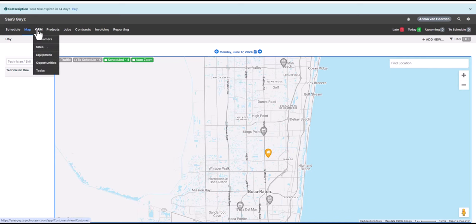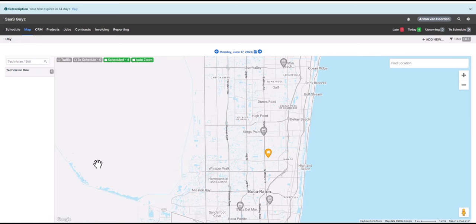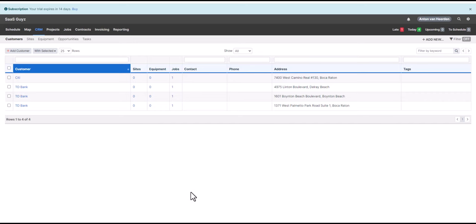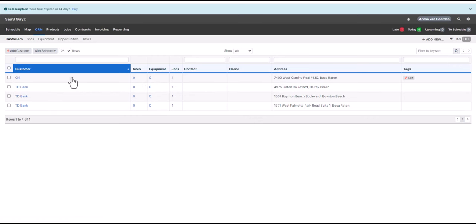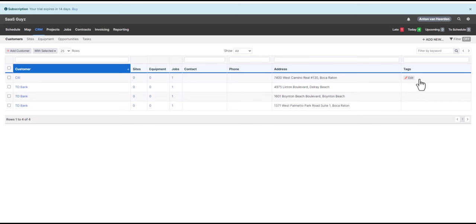SynchroTeam also has a CRM function where you can manage your customer contact details. You can add customers, and each customer can have multiple sites — the various locations that technicians might go to. Within the sites you can add equipment, such as machinery or IT equipment like printers — any assets that technicians might work on. This provides valuable reporting to see what equipment has been worked on, when, and by whom. It helps track warranties and gives a record of service history. You can also add tags to help with reporting and filtering.